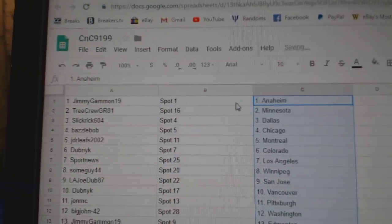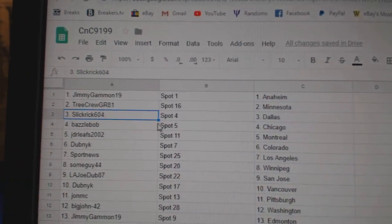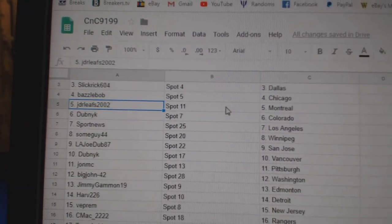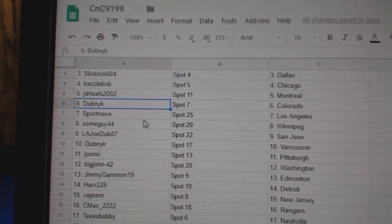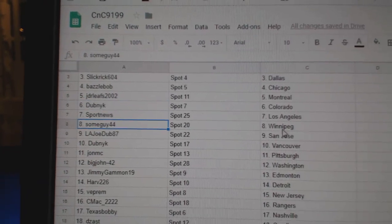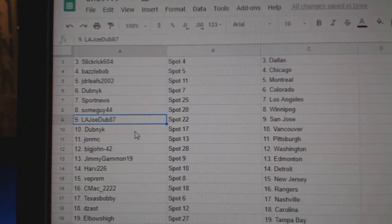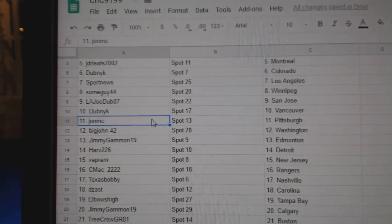Jimmy's got Anaheim, Tree Crew Minnesota, Slick Rick Dallas, Basil's got Chicago, JDR Leafs has Montreal, Dubnik Colorado, Sport News LA, Some Guy Winnipeg, LA Joe's got San Jose, Dubnik Vancouver.